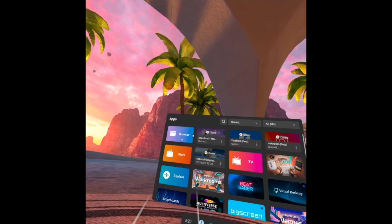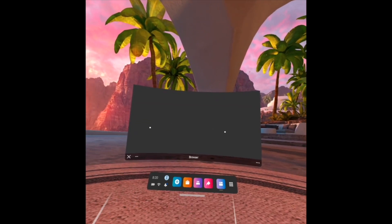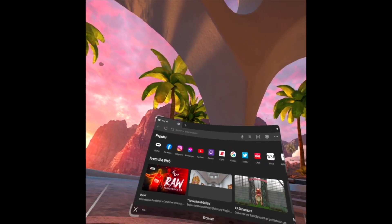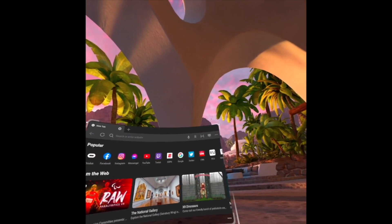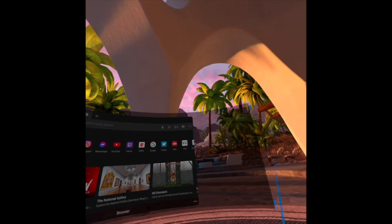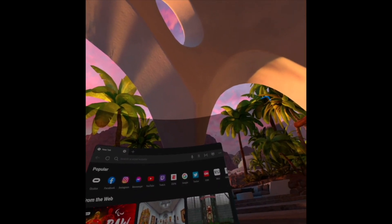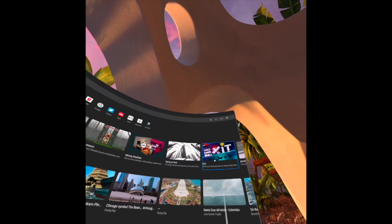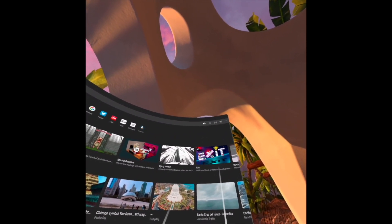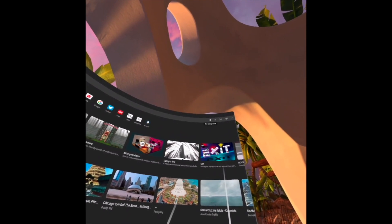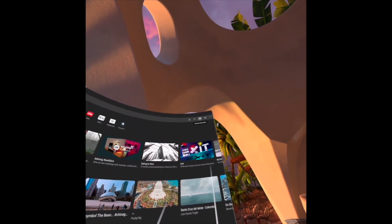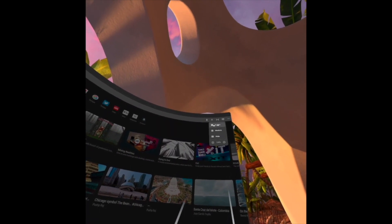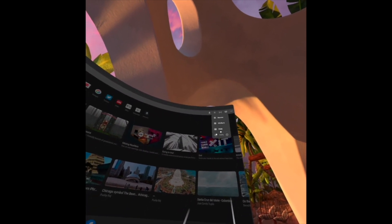Now, how to use the Oculus Quest 2 for browsing the internet. I open the browser and as you can see I have a big screen in front of me. You can extend the monitor like this — it's now big. On top you can see that icon which you use for voice command, and this one is to resize the browser.